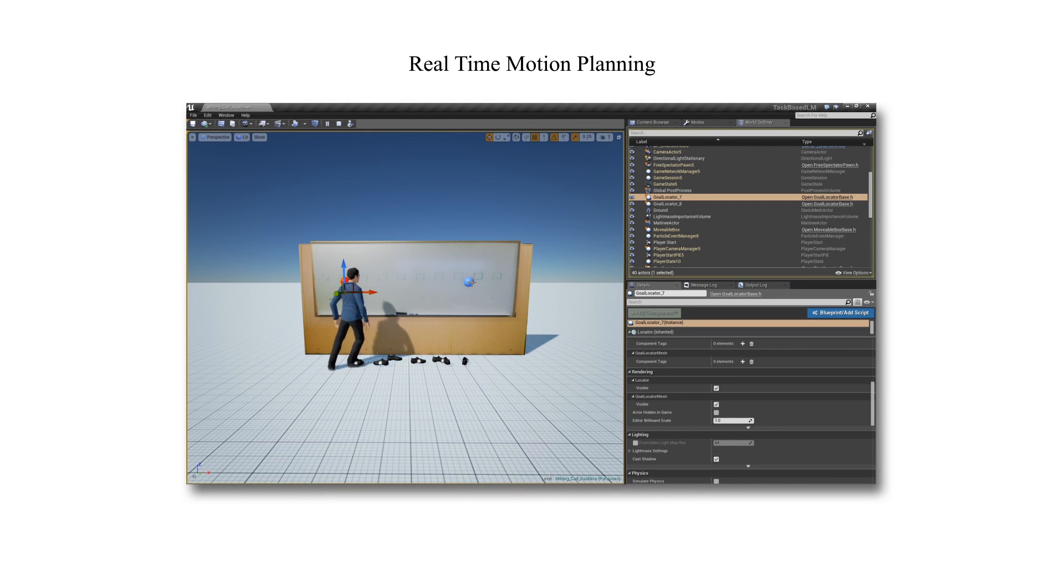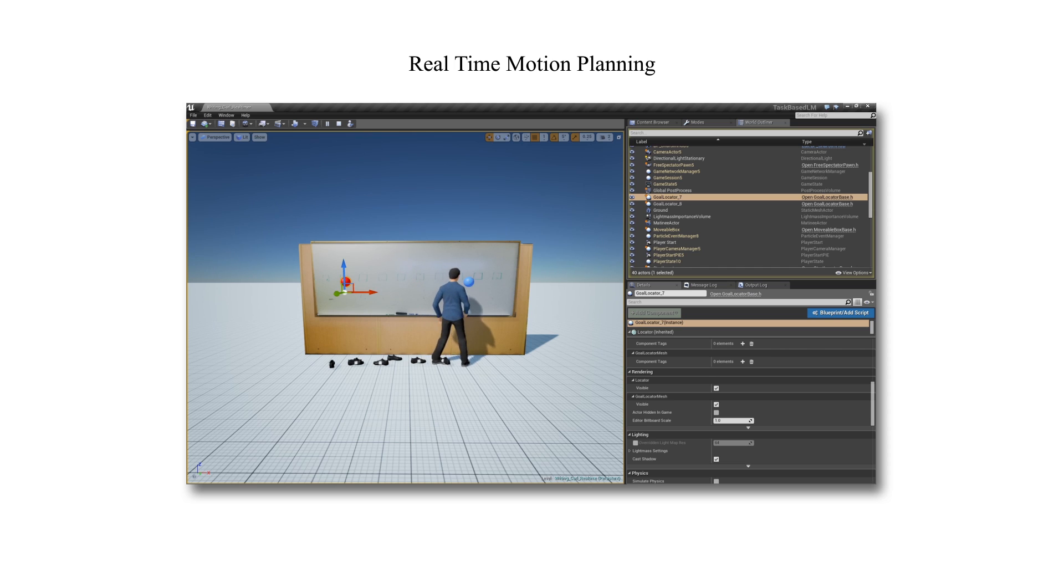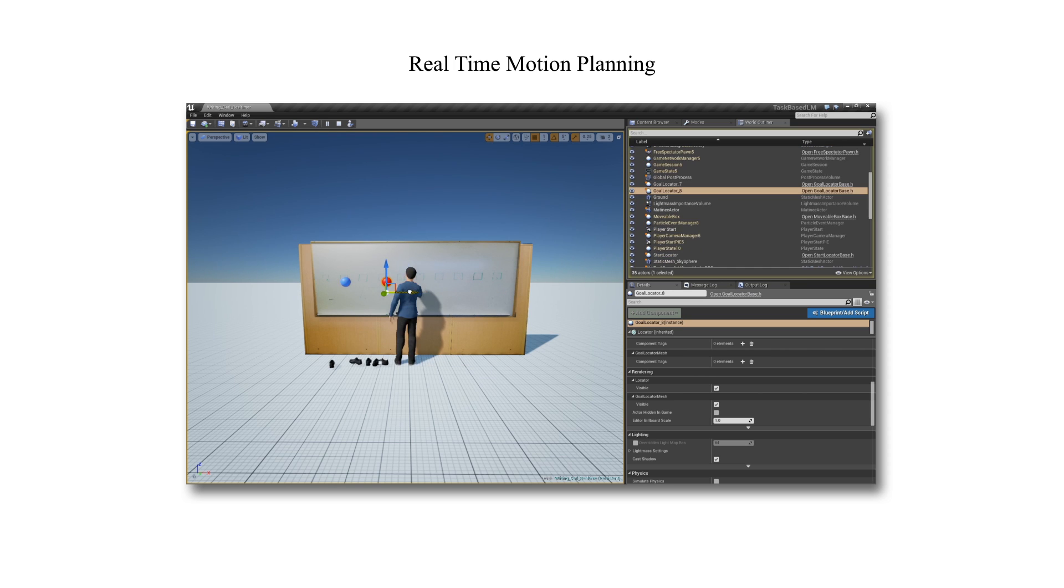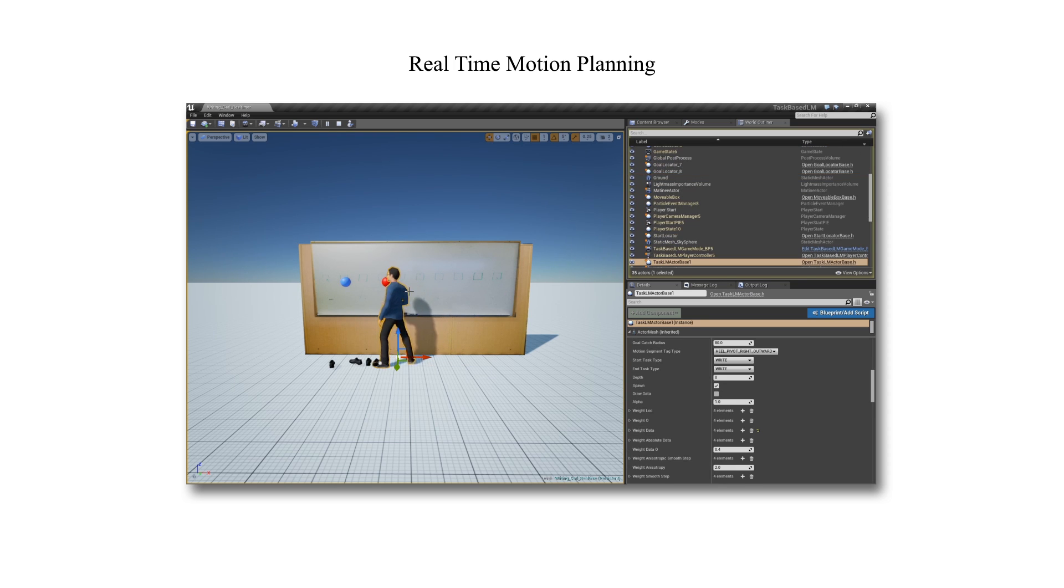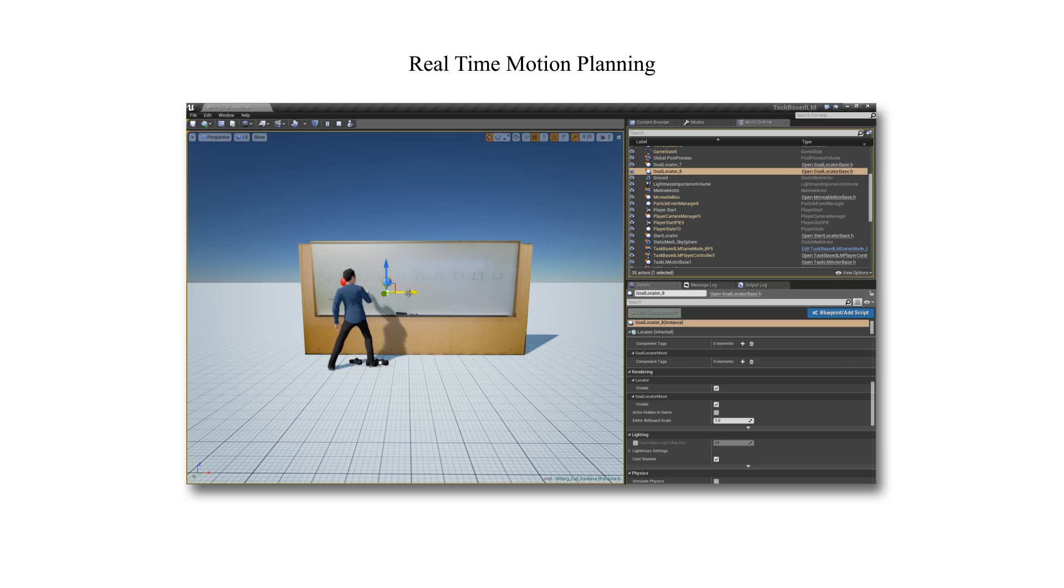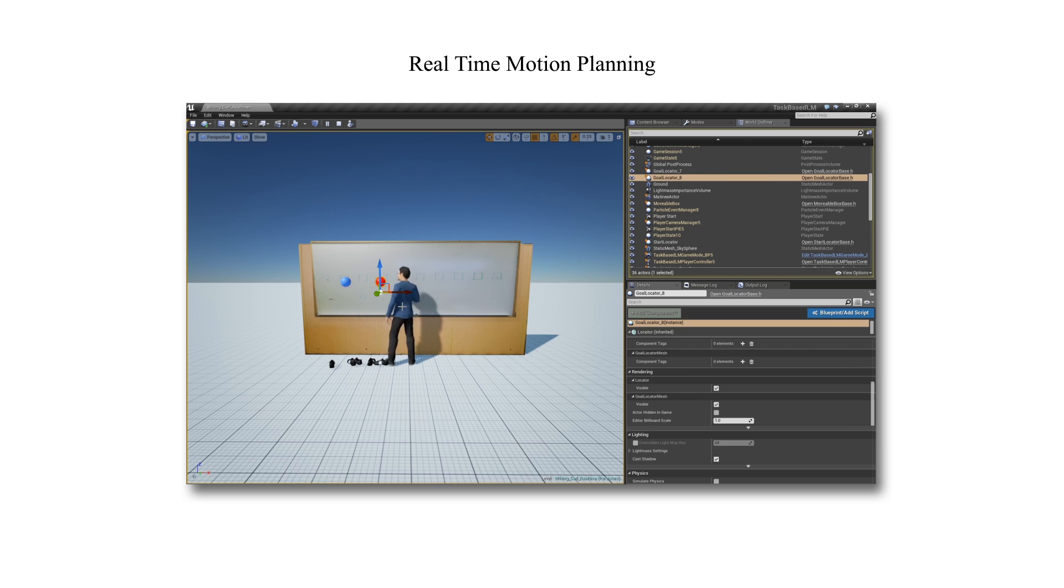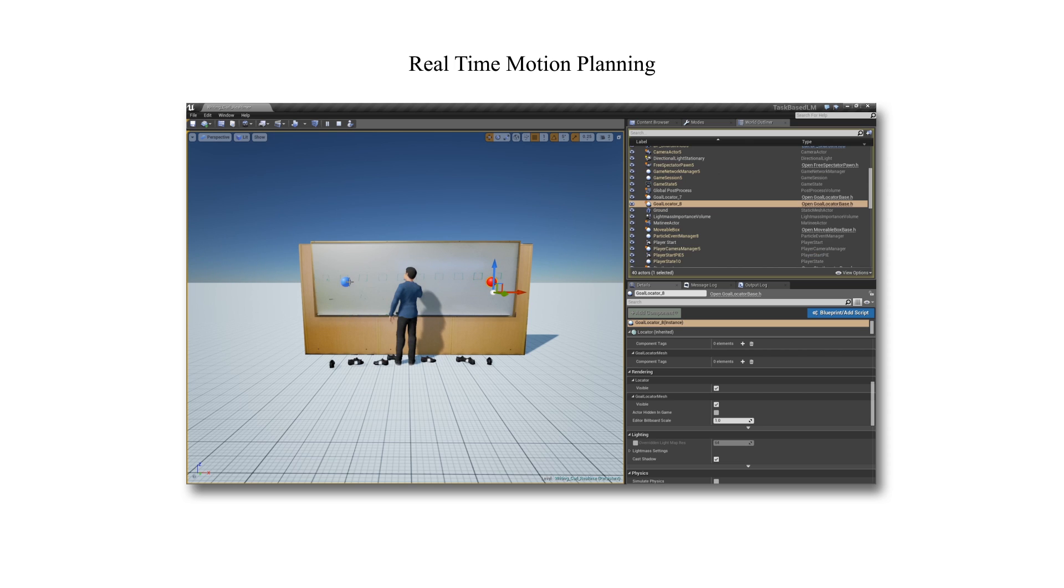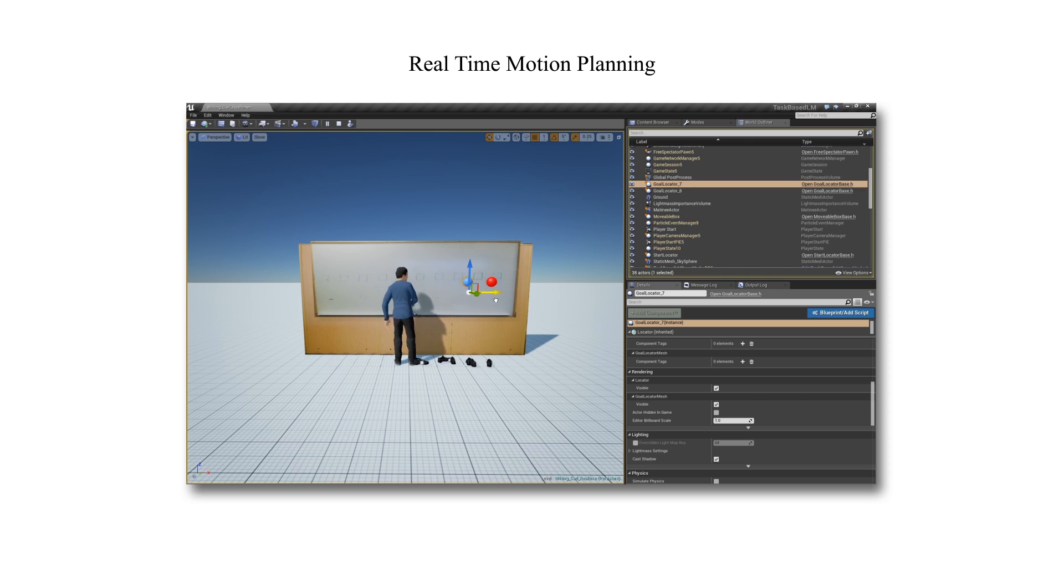Our system is capable of generating task-specific foot-step plans and associated full-body motion in real-time. Here we show that we can move the task locations around and the system generates a plan for the desired target locations for visualization purposes in this example.